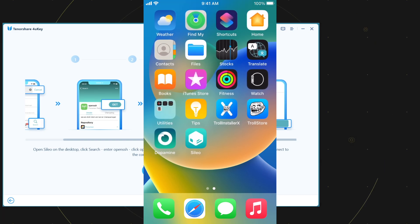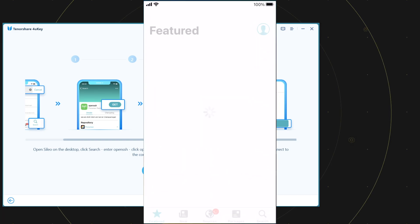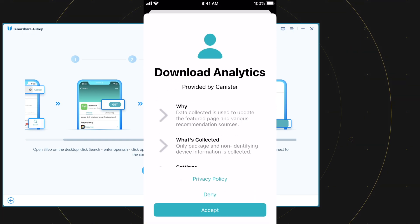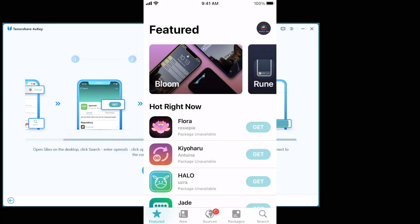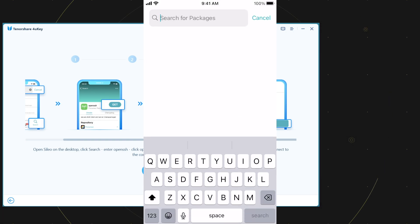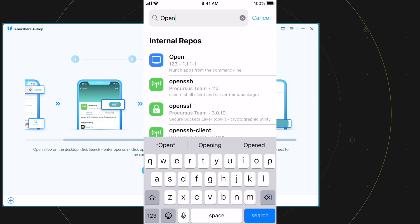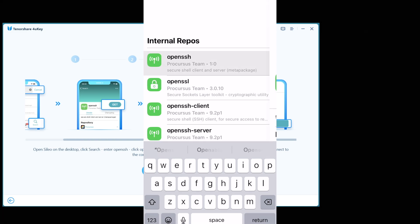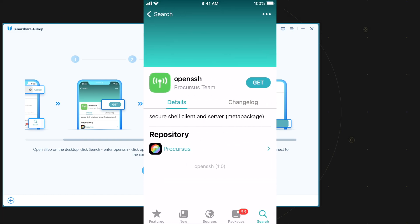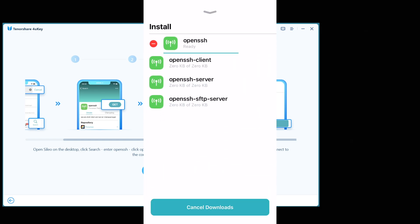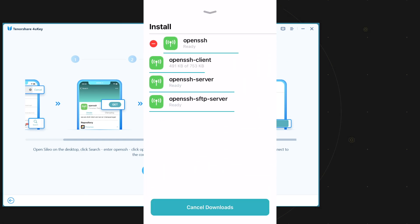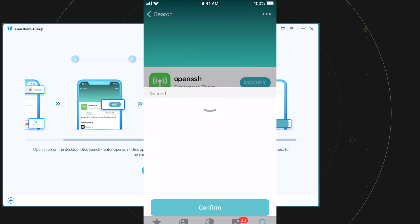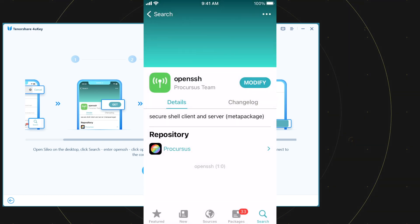Open the Cilio package manager and go to the search section. Here, search for open SSH and tap on it. Now tap on the get button. After that, tap on the queued option below and then tap on confirm button. It will install the open SSH on your device.